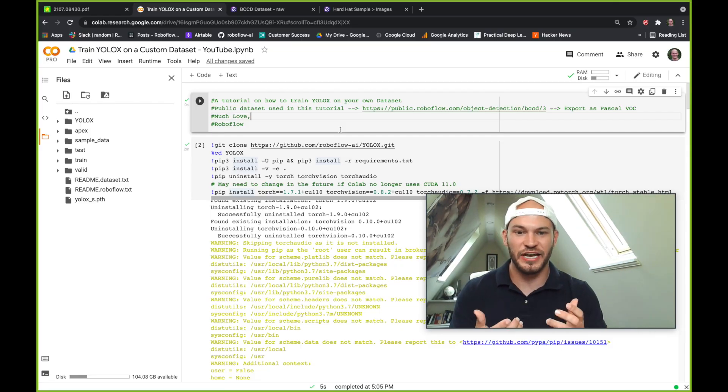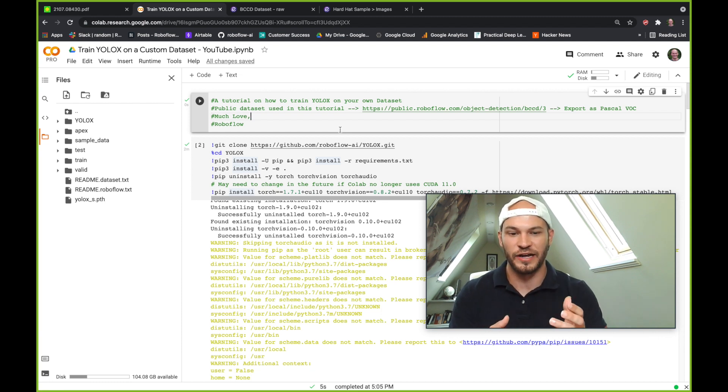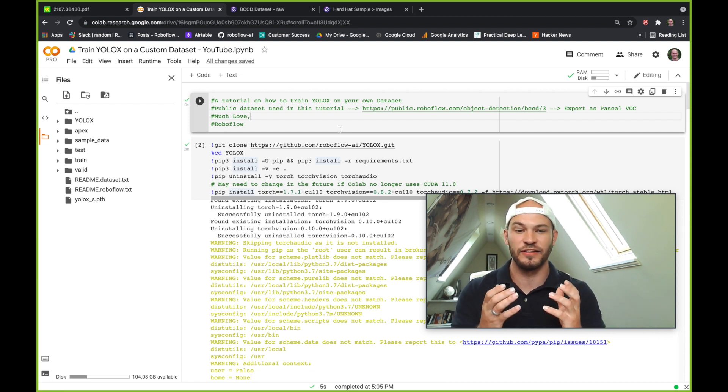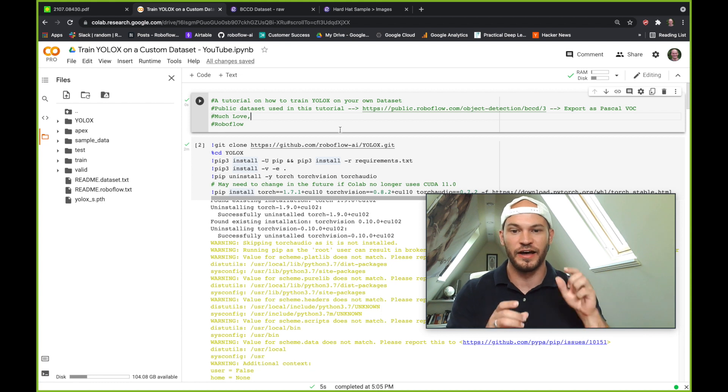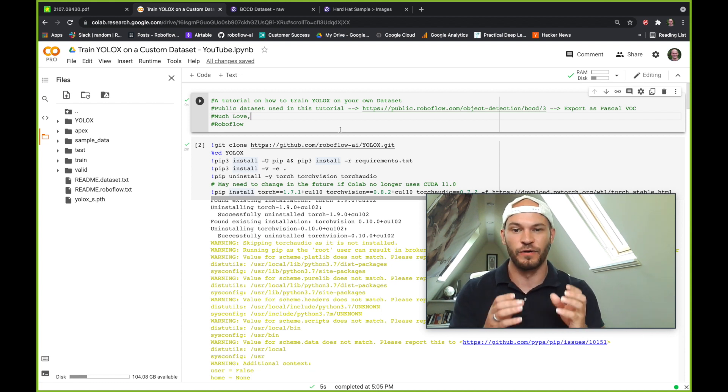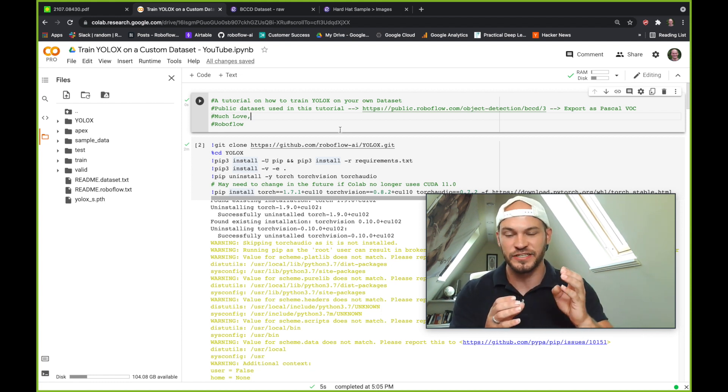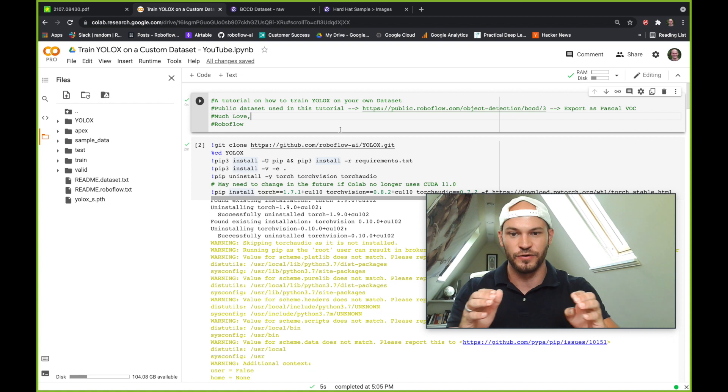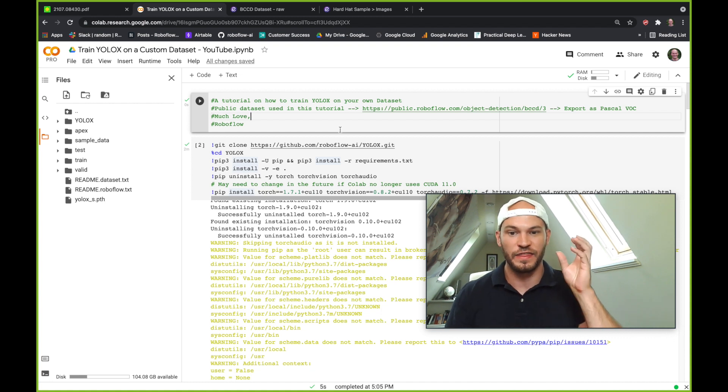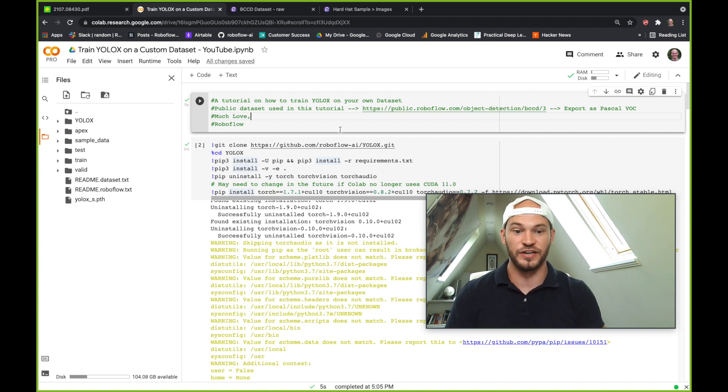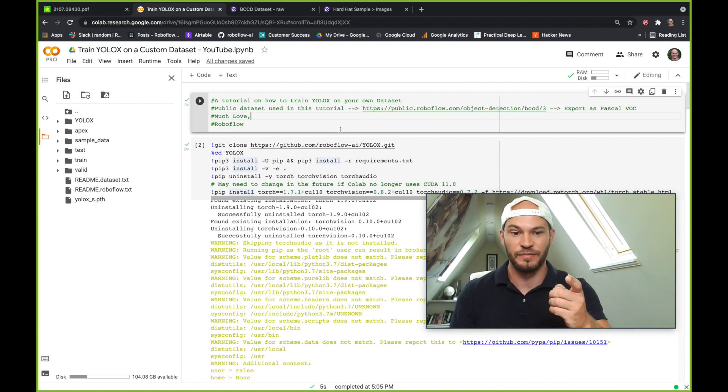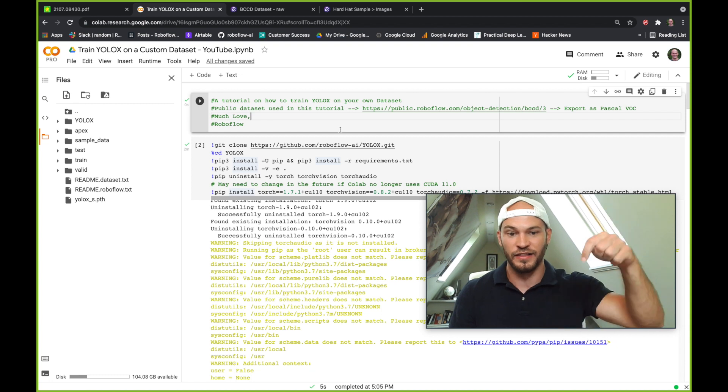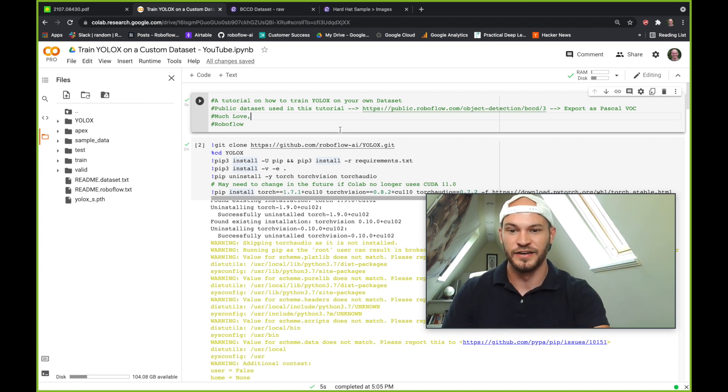Hey there, this is Jacob from Roboflow, here today with another tutorial on how to train YOLO models, particularly the YOLOX model on your own custom dataset. We're going to be doing object detection to recognize objects in your images for the objects of your choosing. So we're going to dive into this Colab notebook here, link below, and train on your own dataset.